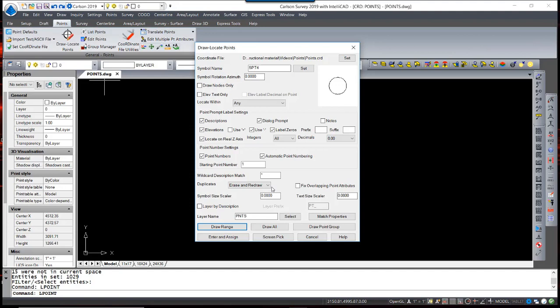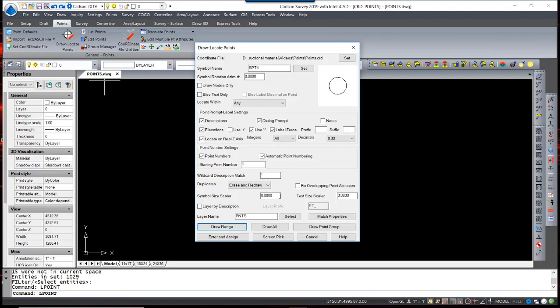This option prevents any duplicate points from being placed in a drawing. Fixed Overlapping Point Attributes is an option to have the program eliminate attributes from being placed on top of one another. The Symbol Size Scale controls the symbol and the attribute size.